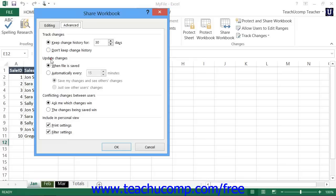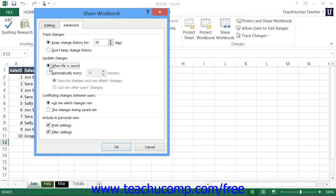In the Update Changes section, you can select the 'When File is Saved' option button to update the workbook's changes every time it is saved. You could also select the 'Automatically Every' option button and then enter a number in minutes that it should save the changes automatically. If you select this option, you can also specify to 'Save My Changes and See Others Changes,' or just 'See Other Users Changes' by clicking either option button.